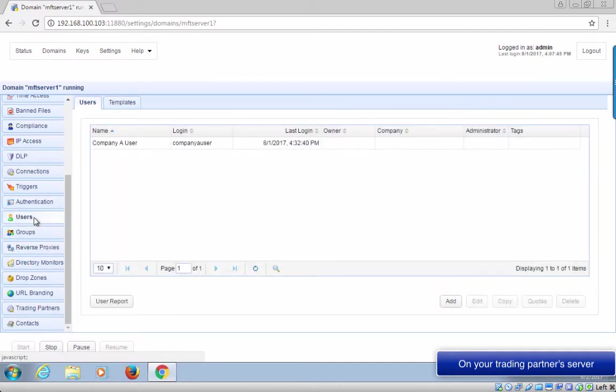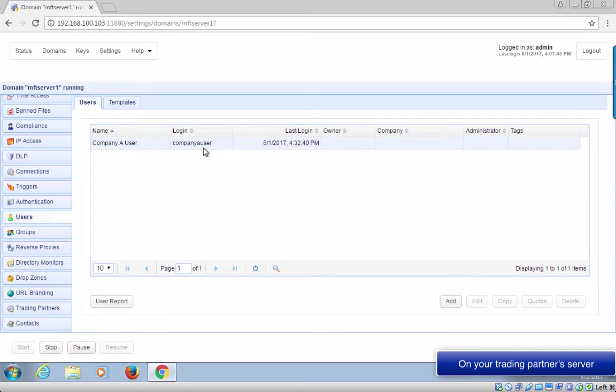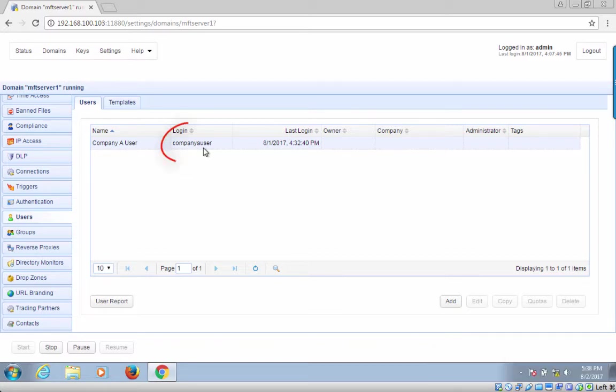Our third and last assumption is that your trading partner has created a user account on their SFTP server that you can use to log in via public key authentication and upload files with. For the purpose of this tutorial, let's just say that user account is named company A user.